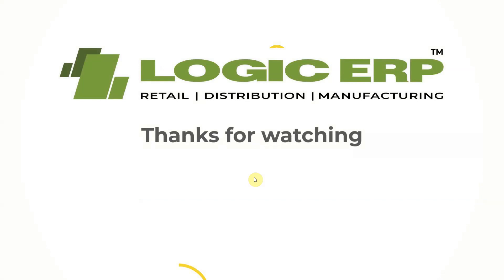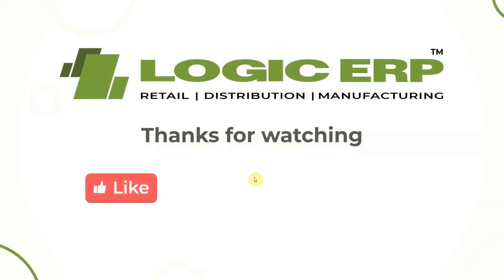I hope this video was helpful. Thanks for watching. Like, share, and subscribe.